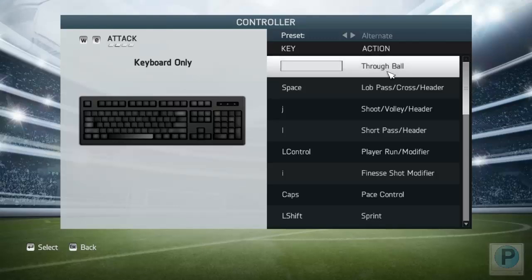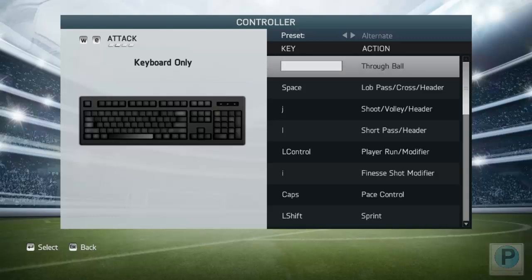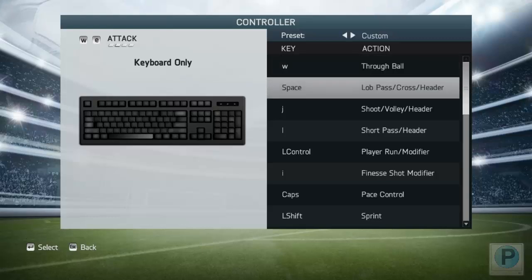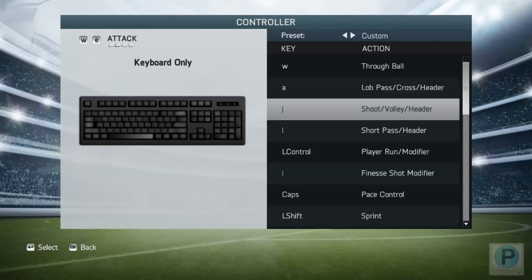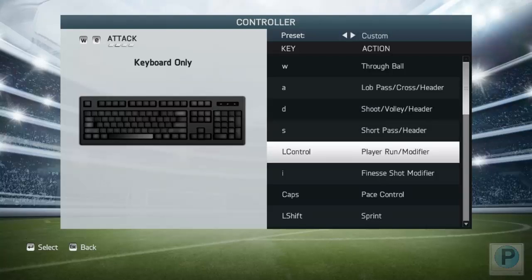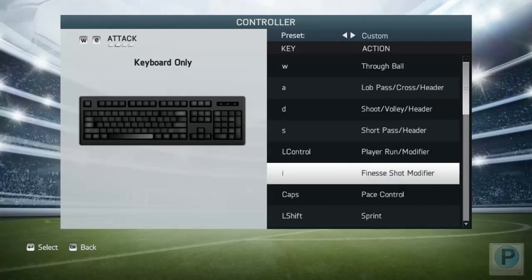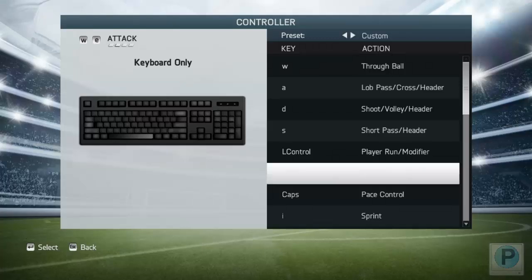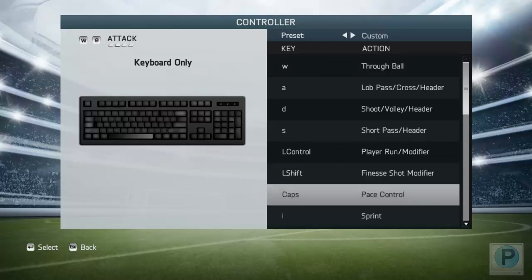Let's now change the controls to the way we want. Through ball is W, lob pass is A, shooting is of course D — the famous D — short pass is S, and player run modifier is left control.